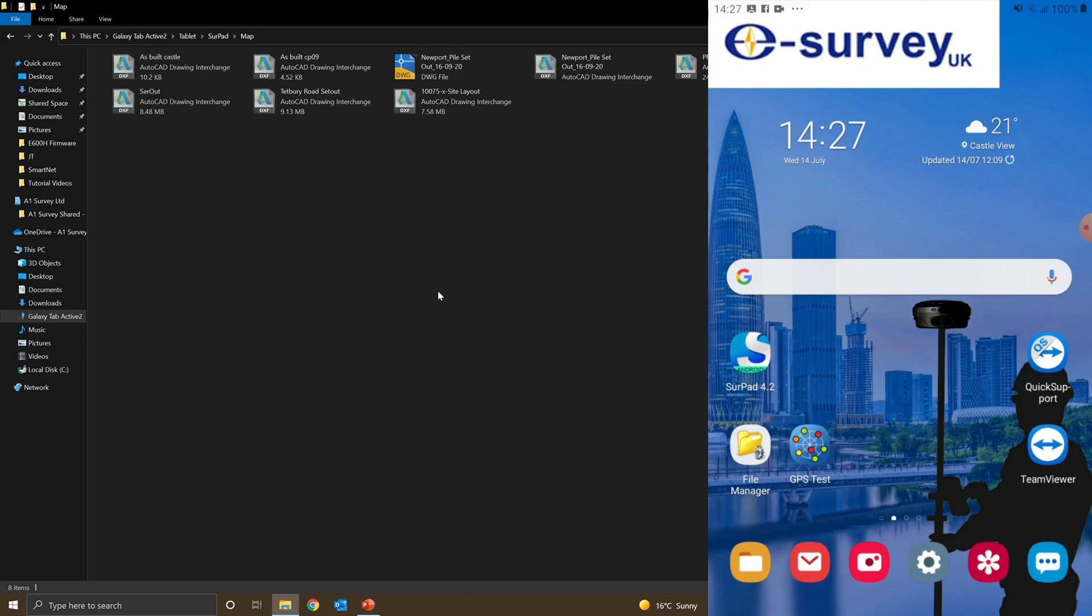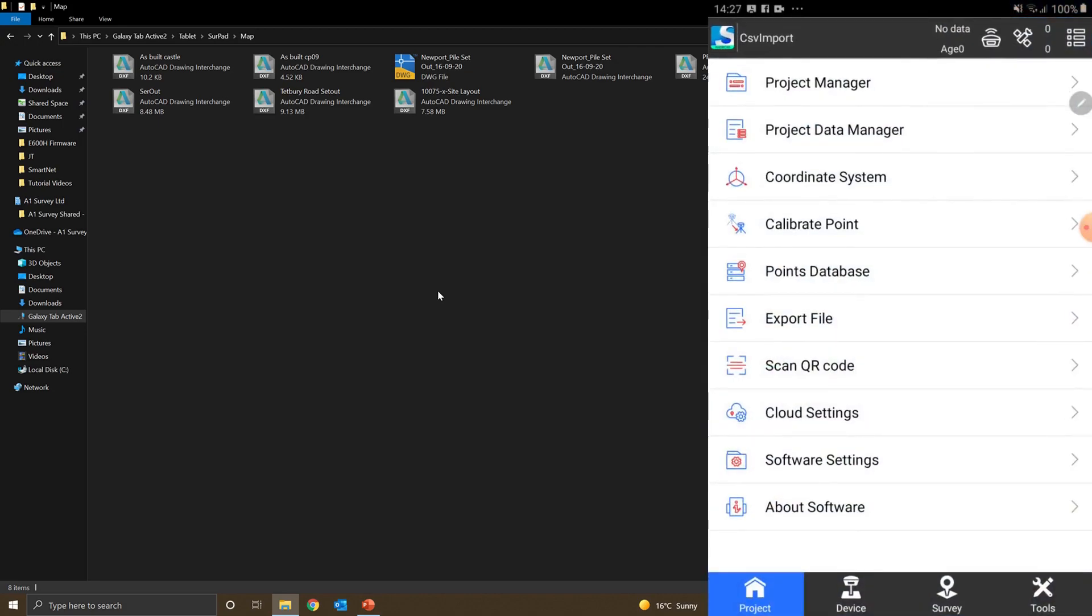Both my CSV and DXF files are now on the controller. I can select my SERPAD software on the home screen and open it up. I've already created a job called CSV import, and you can see I'm on the project tab.